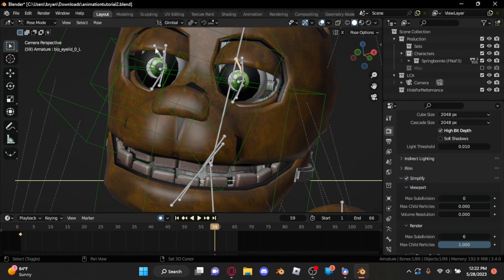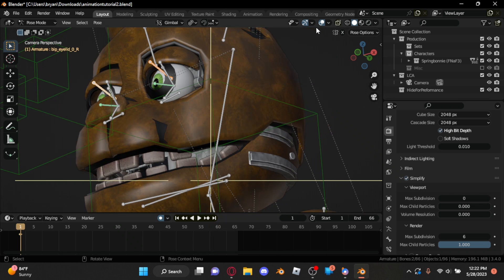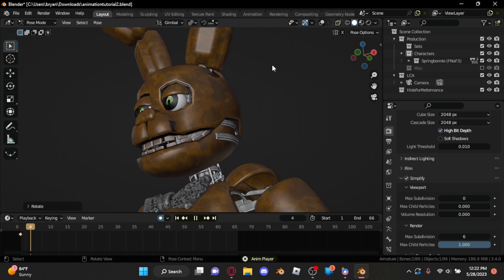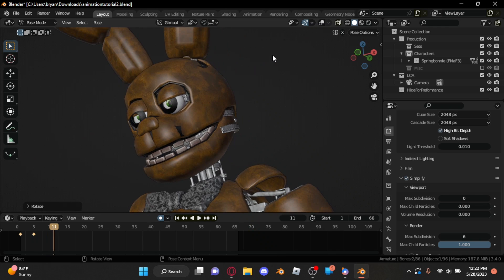With that done, we can jump to the eyelids. We're similarly going to use the R and X keys to rotate them on the X axis and make them move up and down to show some sort of motion.